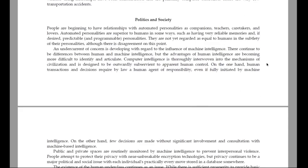Politics and society. People are beginning to have relationships with automated personalities as companions, teachers, caretakers and lovers. Automated personalities are superior to humans in some ways, such as having very reliable memories and, if desired, predictable and programmable personalities. They are not yet regarded as equal to humans in the subtlety of their personalities, although there is disagreement on this point. An undercurrent of concern is developing with regard to the influence of machine intelligence.